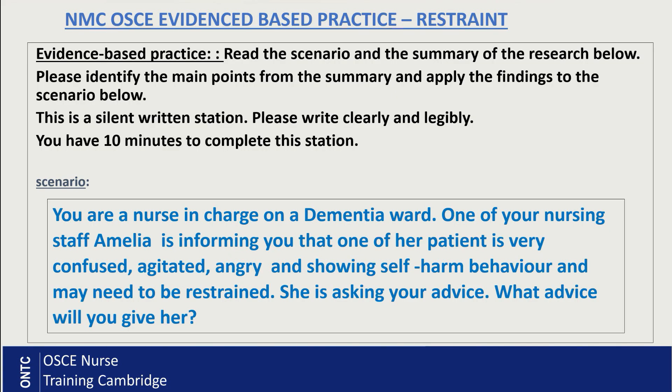Now let's look at the scenario. You may get something similar in the exam. You are a nurse in charge on a dementia ward. One of your nursing staff, Amelia, informs you that one of her patients is very confused, agitated, angry, and showing self-harm behavior and may need to be restrained. She is considering restraint and is asking your advice as the nurse in charge — what advice will you give her?